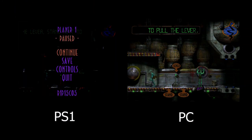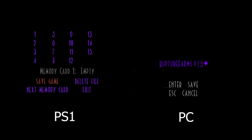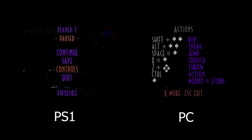Just like the load screen, there is also a difference between the pause menu in each version, mostly in the save function. In the PlayStation version, you save from each slot file by choosing the memory card. And in the PC version, you just name a save file.